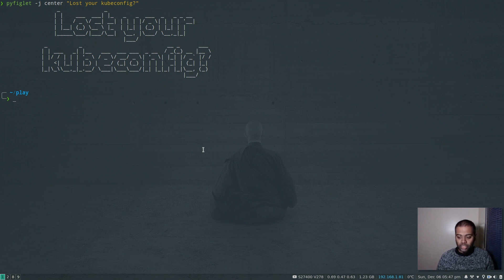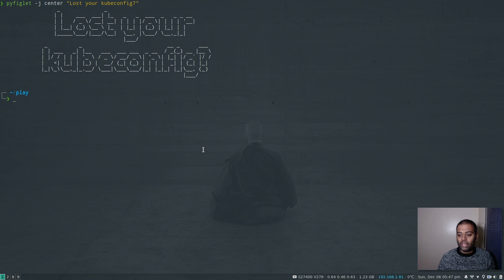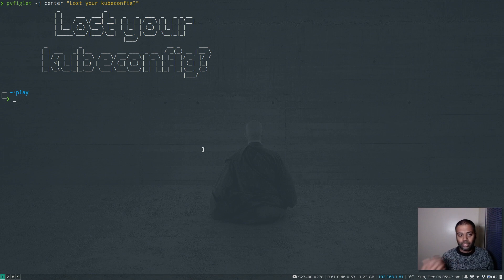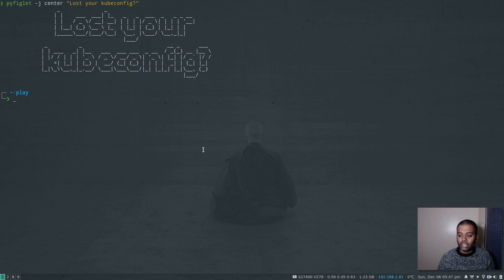The file on the master node is admin.conf in /etc/kubernetes, and you need to copy it into your home directory under ~/.kube as 'config'. But what if you accidentally deleted your admin.conf file on the master node itself? How would you regenerate it?